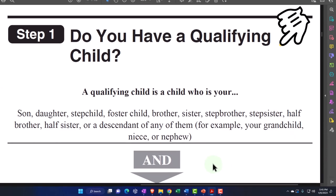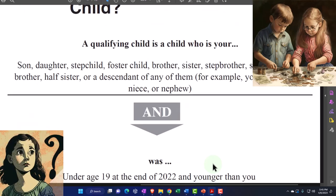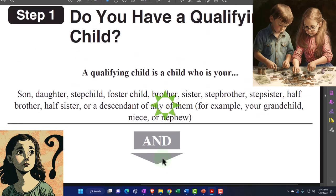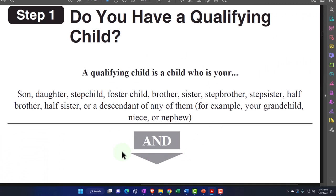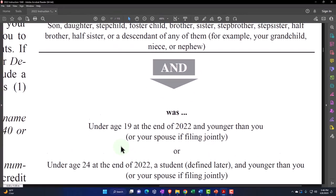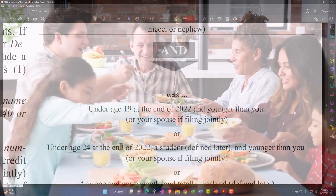Okay, step one: do you have a qualifying child? This doesn't necessarily mean qualifying for the child tax credit - it means a qualifying child to be a dependent. A qualifying child is a child who is son, daughter, stepchild, foster child, brother, sister, stepbrother, stepsister, half-brother, half-sister, or descendant of any of them - for example, your grandchild, niece, or nephew - and was under age 19 at the end of 2022 and younger than you or your spouse if filing jointly.